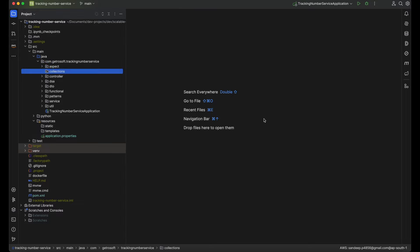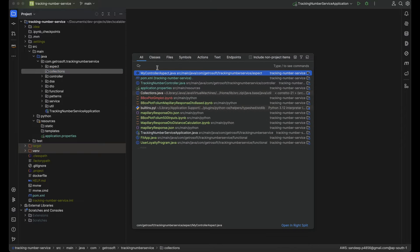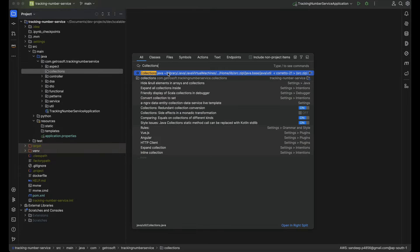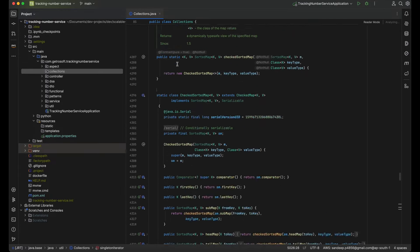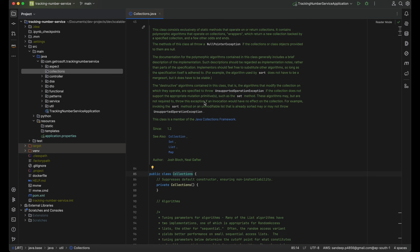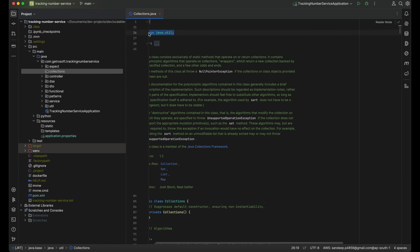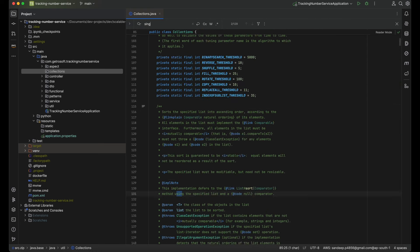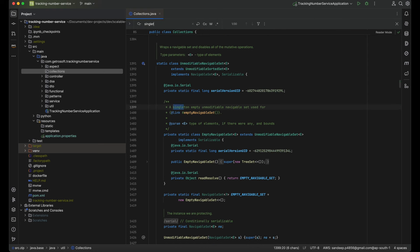Moving back to my IntelliJ screen, let's open up a class called Collections. Collections is a public class which is part of the java.util package, hence it is called the Collections utility. The topic for today's video is singletonList.